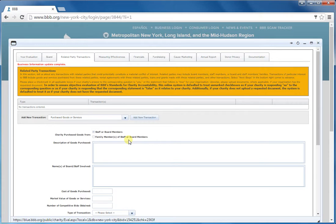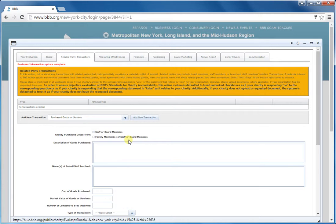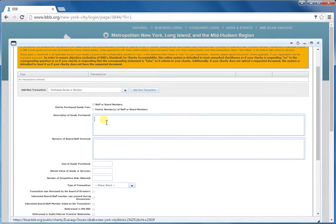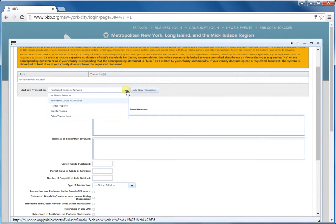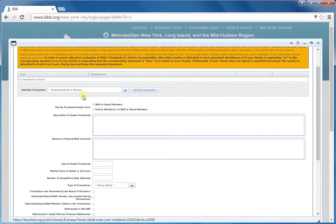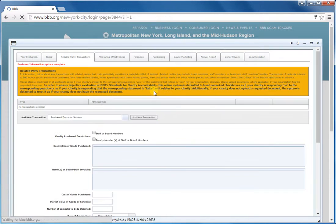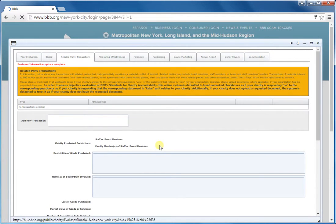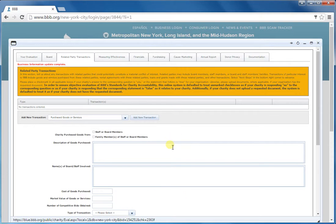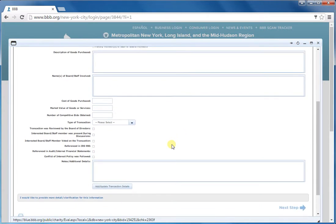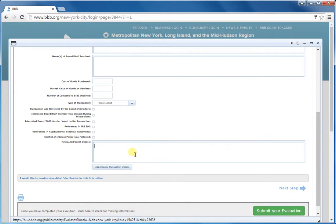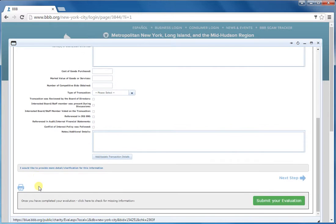So here you want to give us details if there are any related party transactions between staff members or your board. You'll just give us a brief description here, and you'll choose the type of service. So if it was goods or service, you'll use the drop down box, you'll add a new transaction. And all these boxes below will enter where you can give us detail about it. And always remember to save.